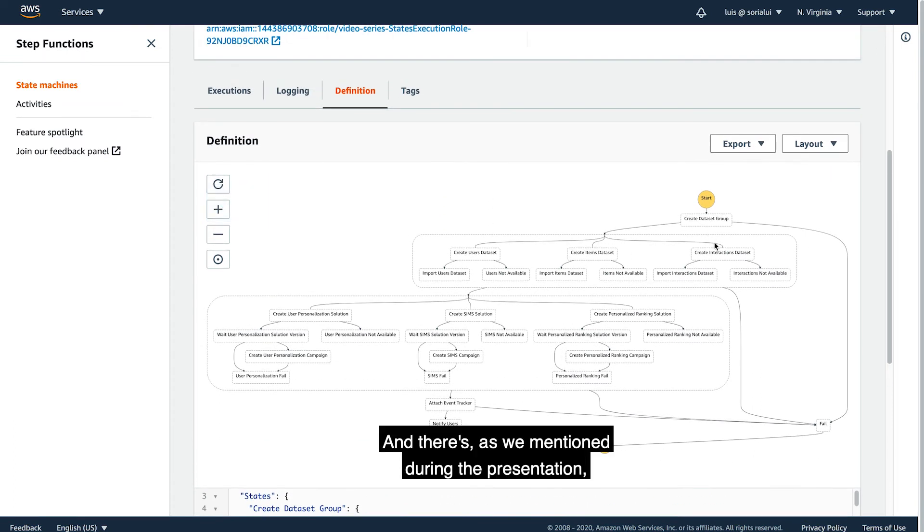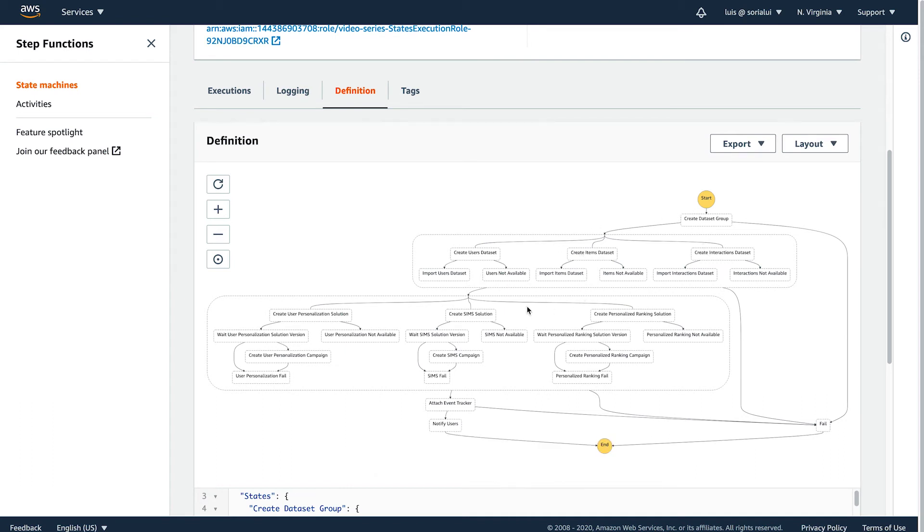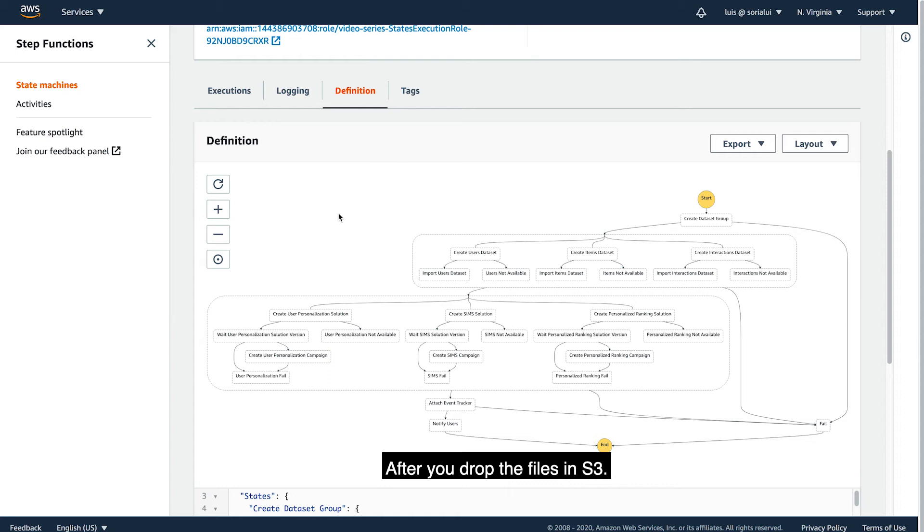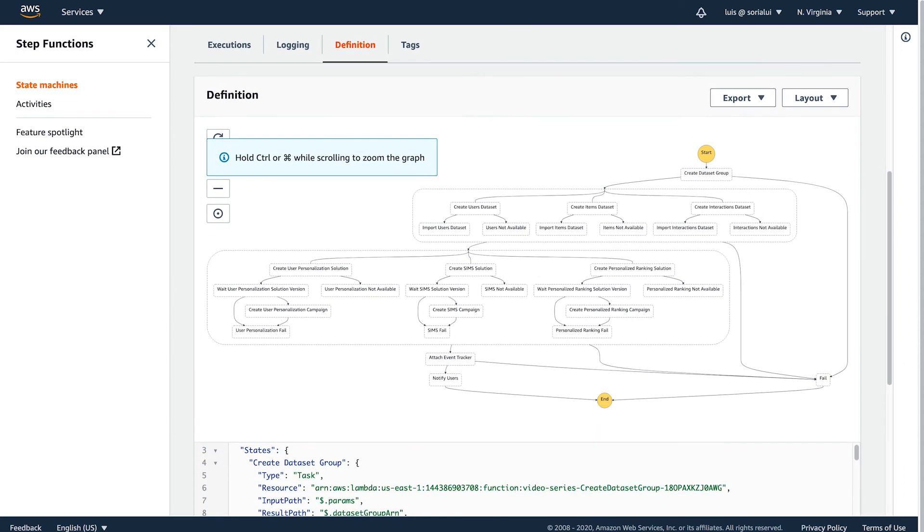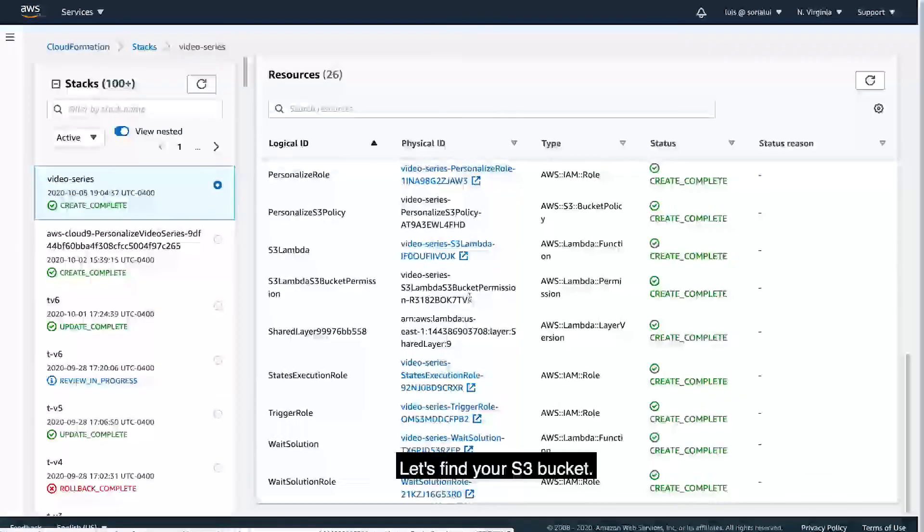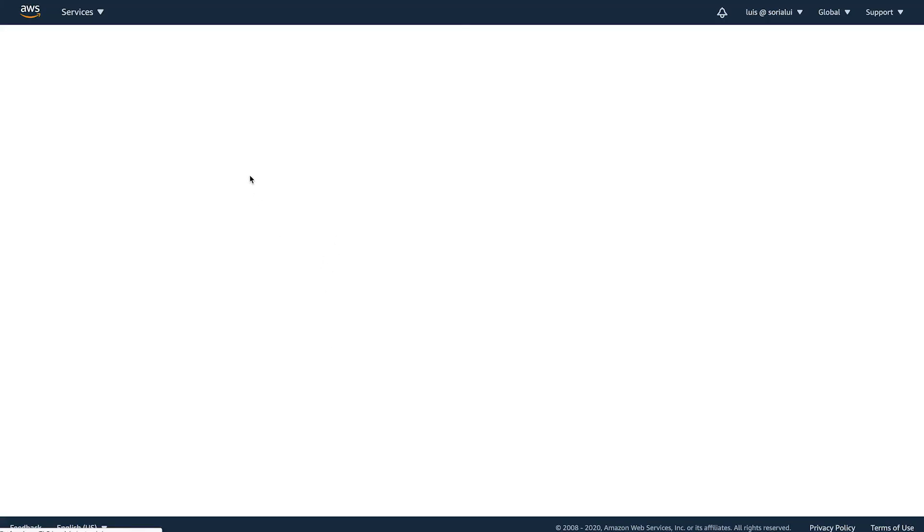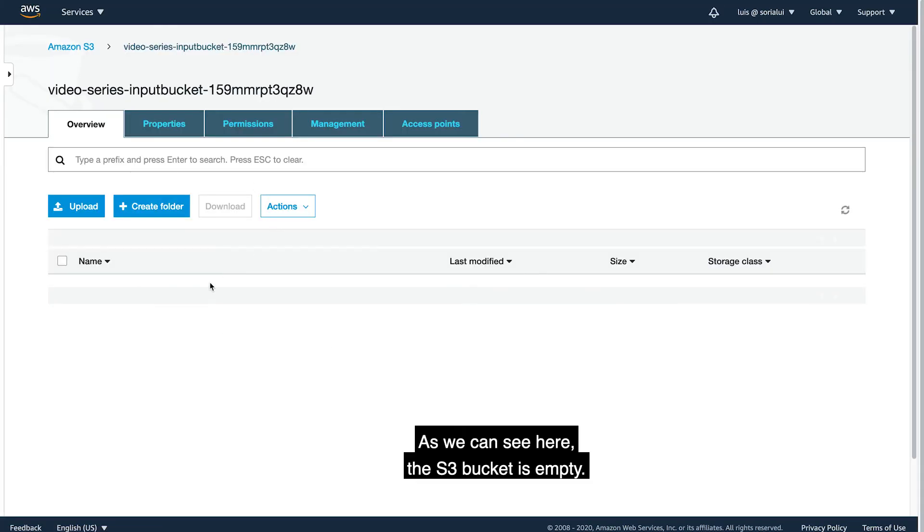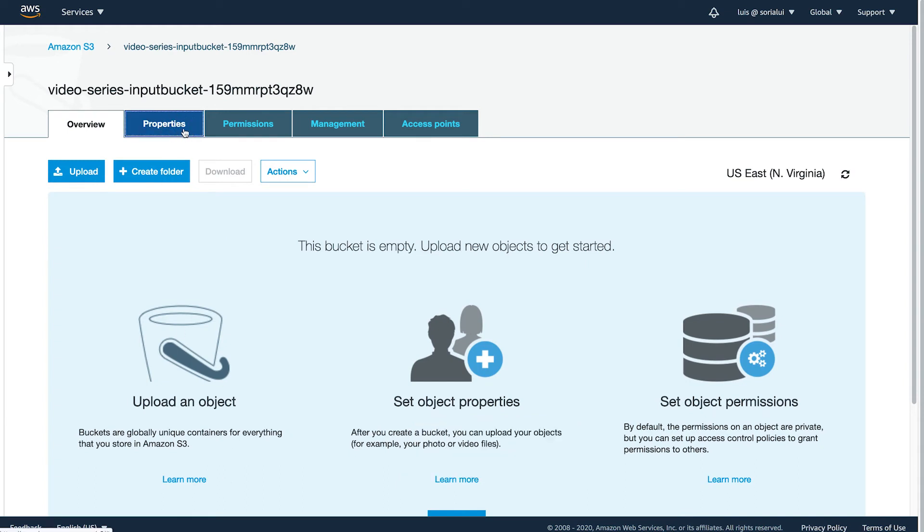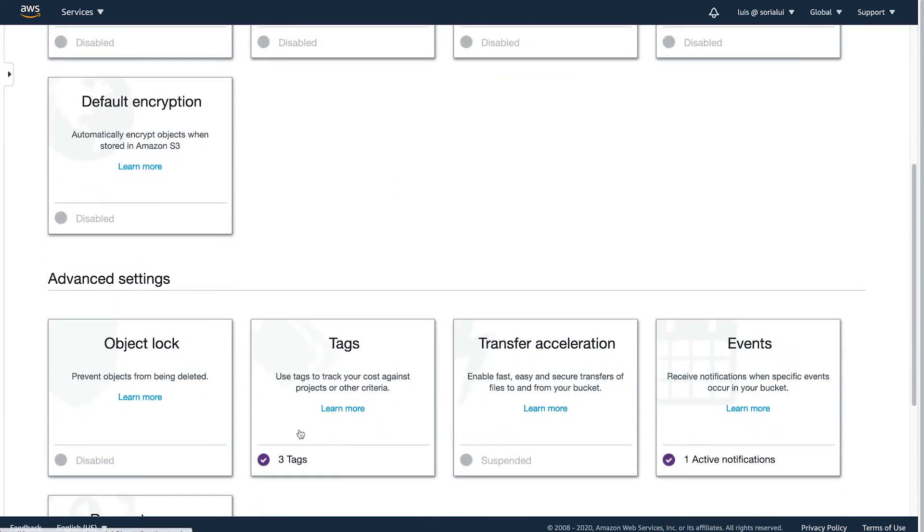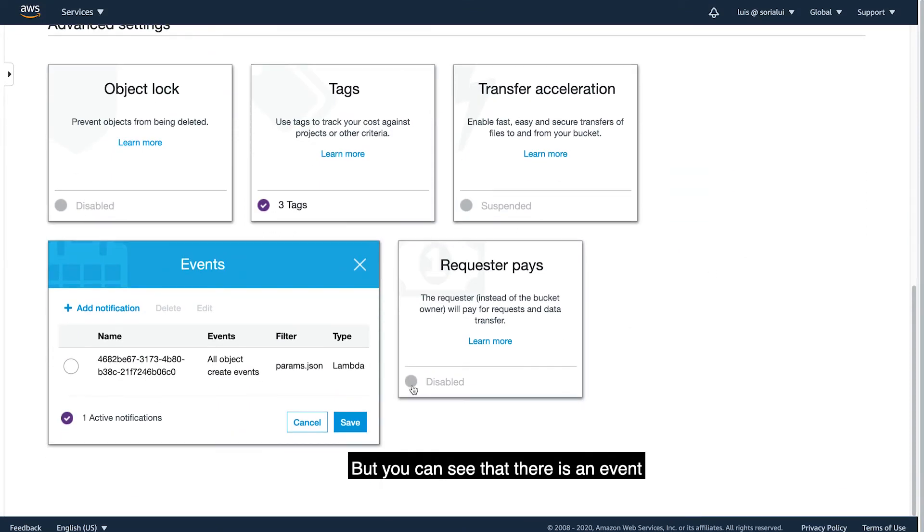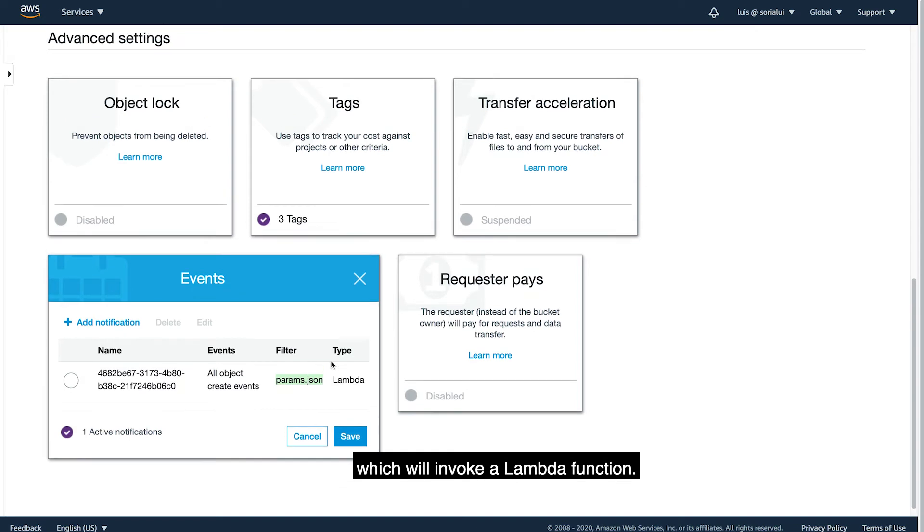Here we can see the definition of the step functions. And as we mentioned during the presentation, each of these steps is a Lambda function that will be executed after the S3 bucket has been created and after you drop the files in S3. Let's find your S3 bucket. As we can see here, the S3 bucket is empty. But you can see that there is an event that is looking for your parameters JSON file which will invoke a Lambda function.